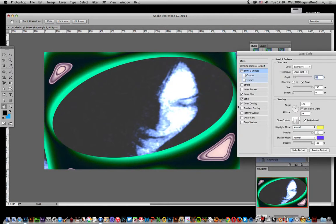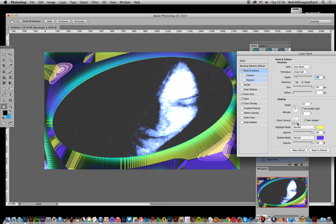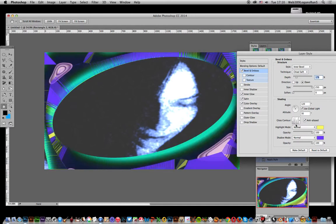You can modify the depth. One of the main features here is actually this Gloss Contour. You can actually change the style very dramatically just by changing the gloss contour.